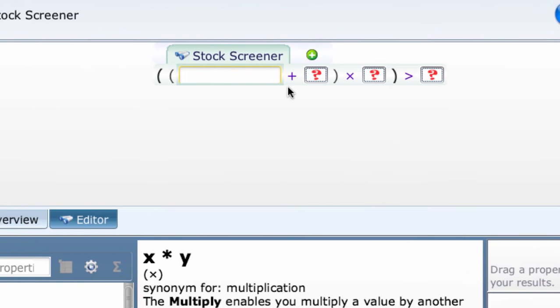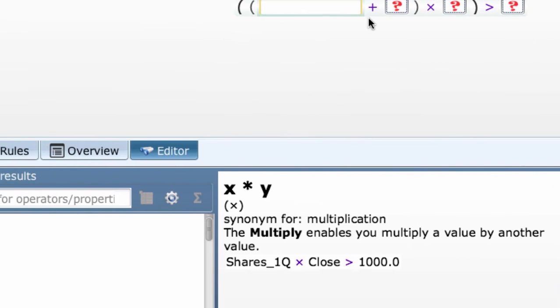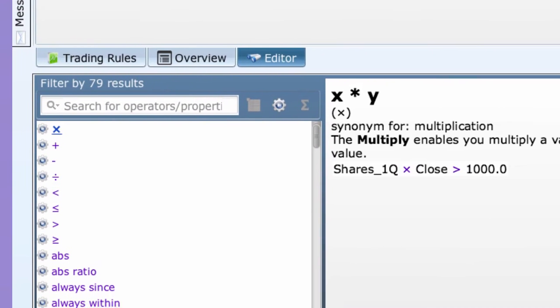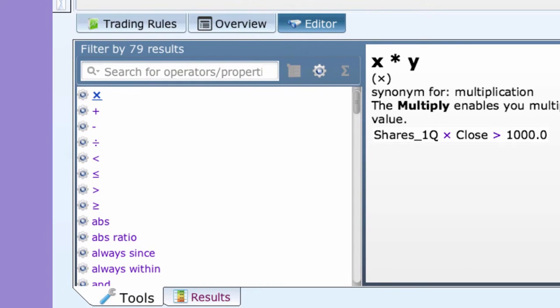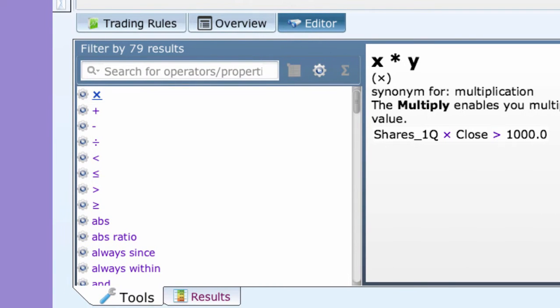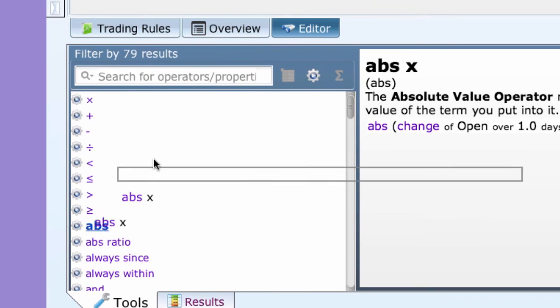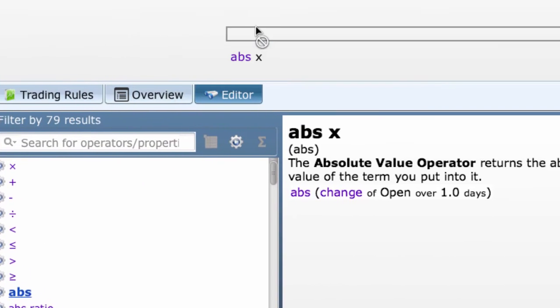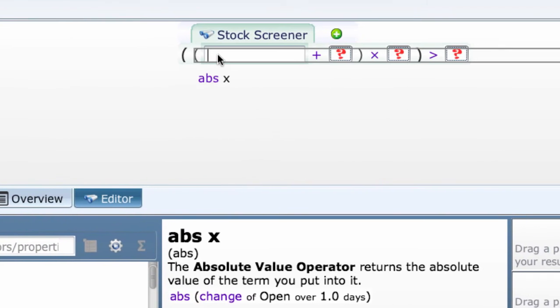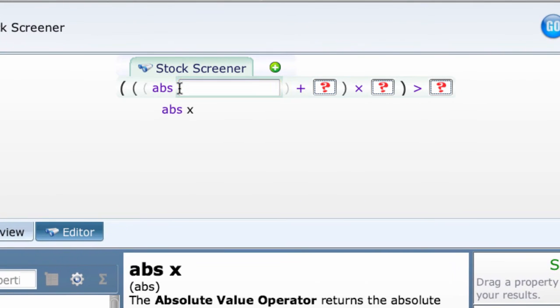Now, let's check out how operators that modify properties work. The top one on the tools list is ABS. It returns the absolute value of a return or calculation by stripping the plus or minus sign off the value. Let's add it to our first box. This converts the first property to an absolute value before adding it to the second property. Suppose you want the resulting value of the addition operator to be absolute.